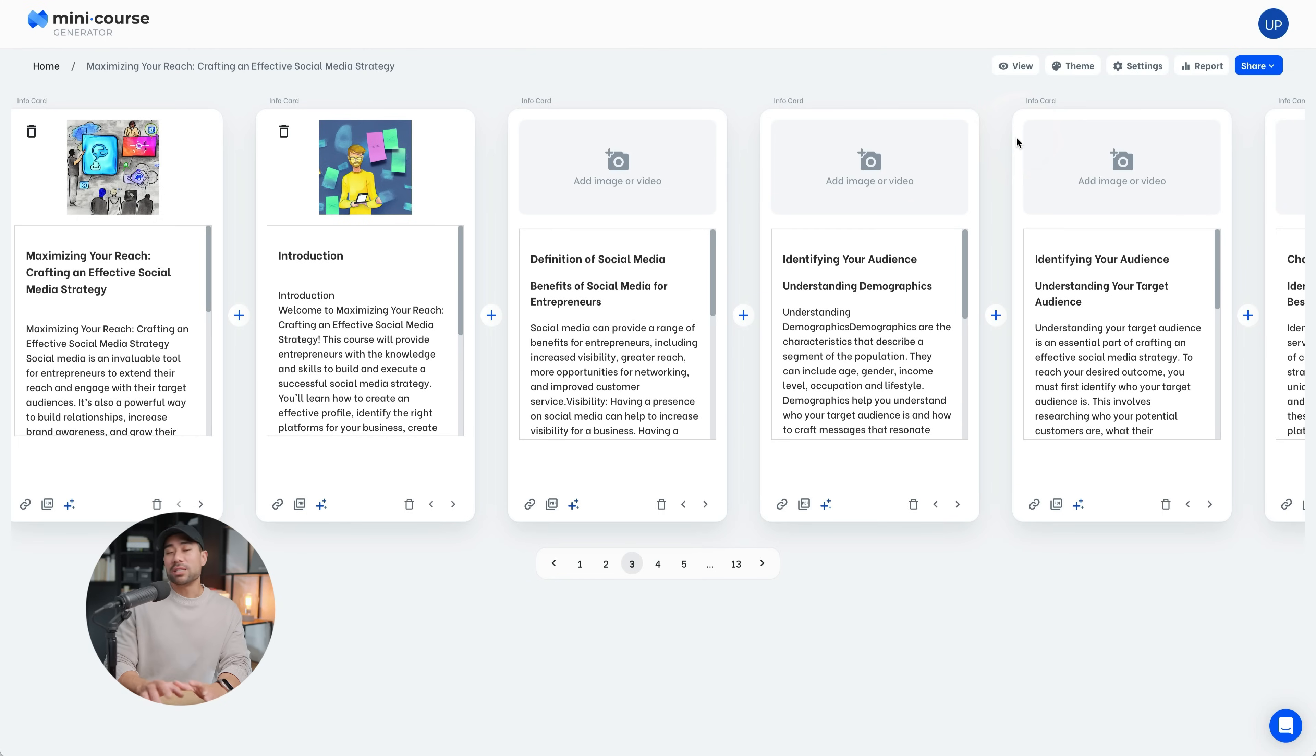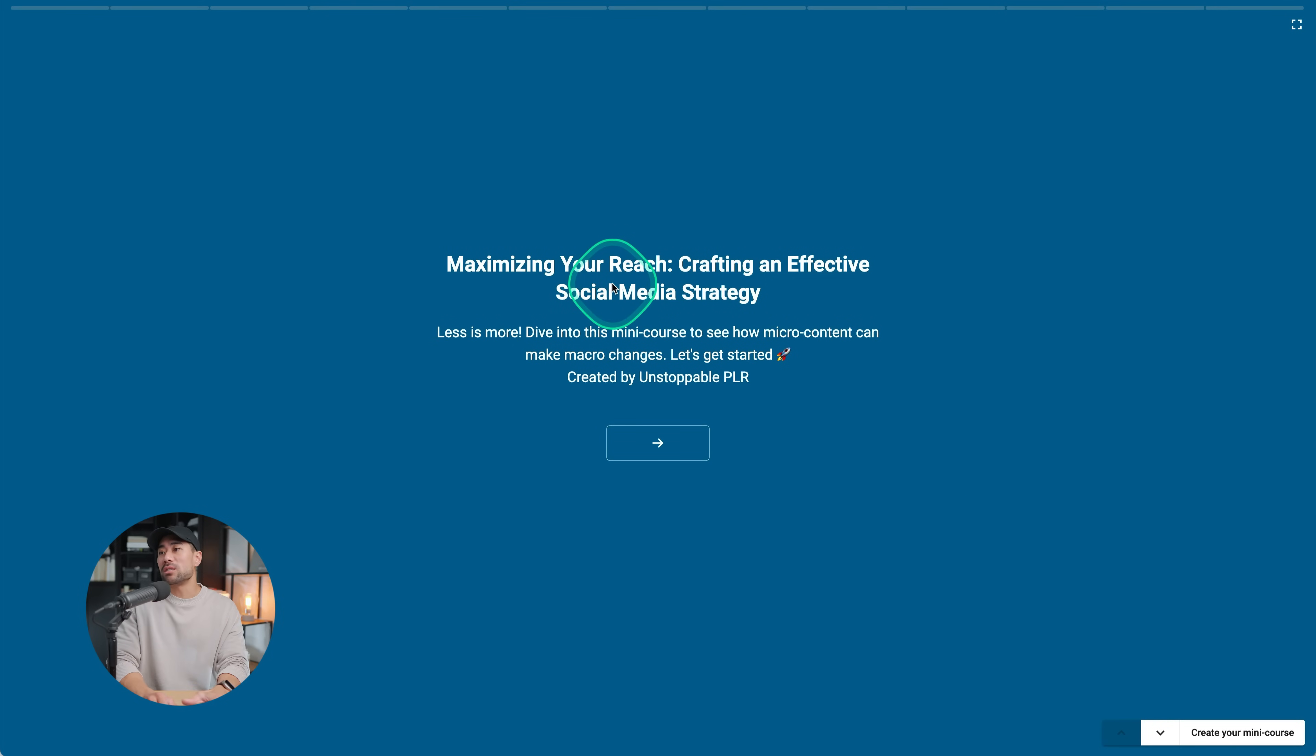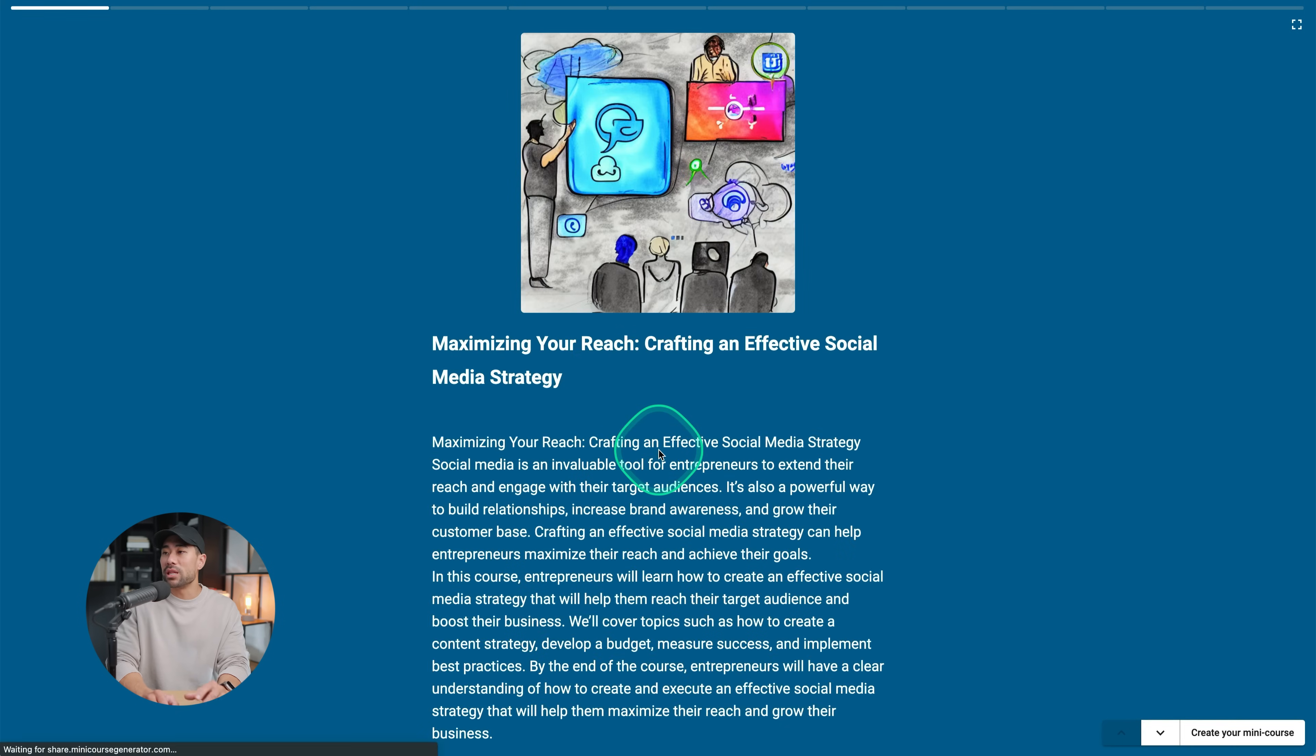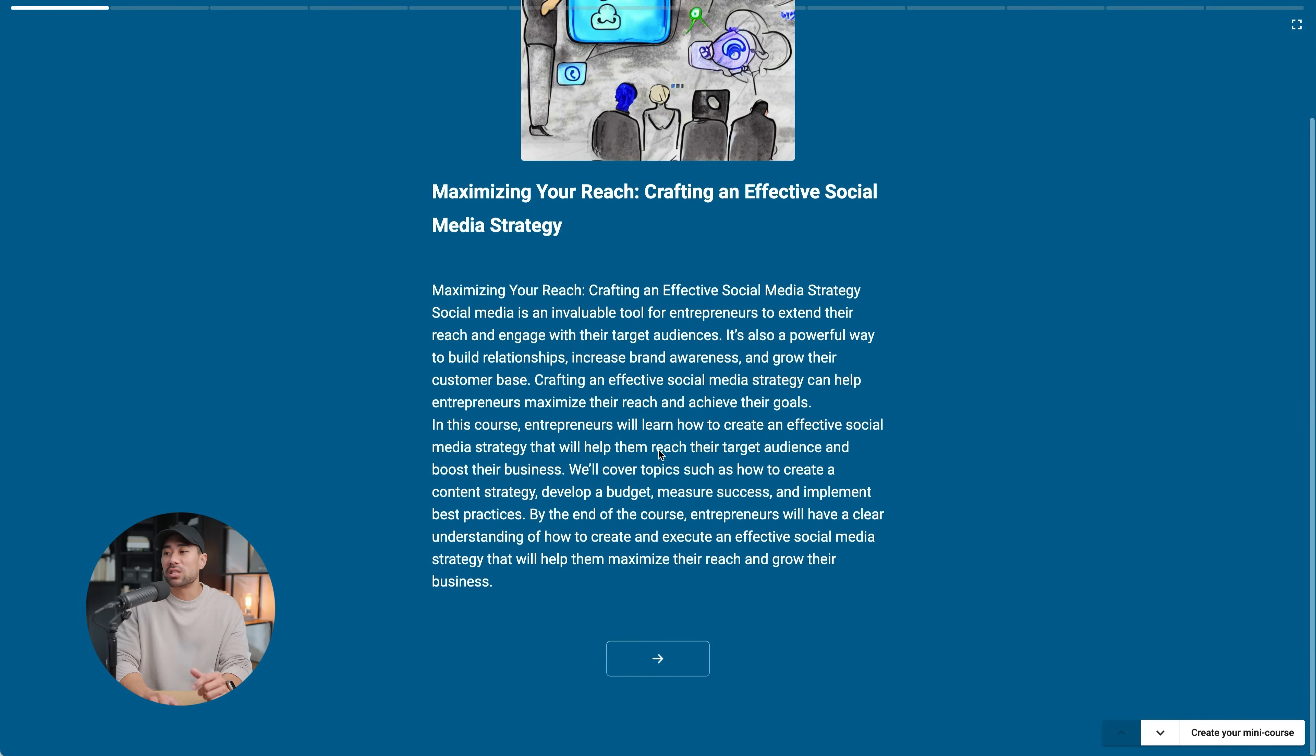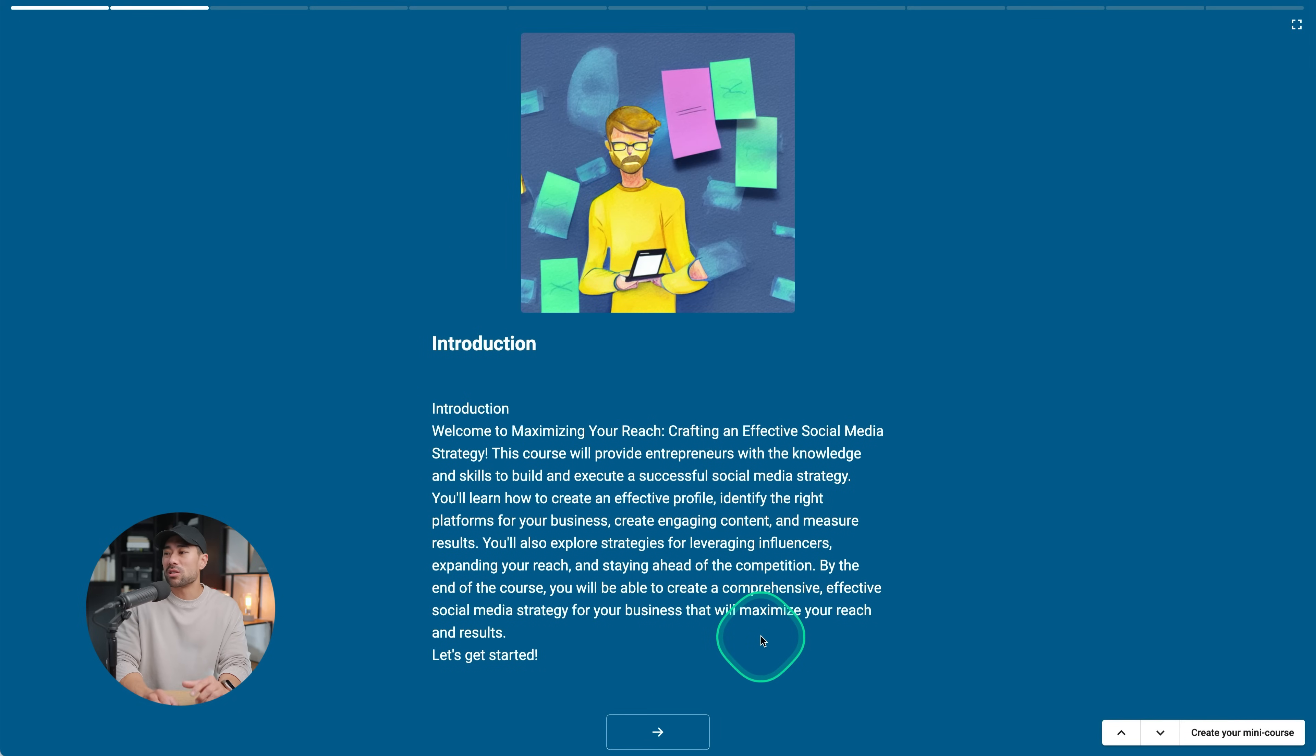This isn't what students will see. Obviously, if you click on view, that will take you to a preview of what your course looks like. This is the start of it. So maximizing your reach and we can see what it is and clicking on the next button, we'll see the first modules, the first lesson here and clicking on next. So it kind of works like a presentation slide.